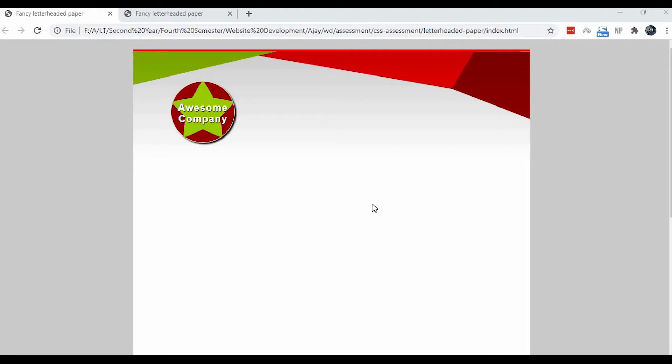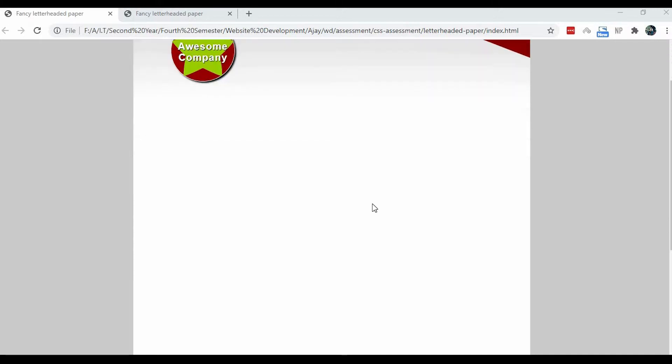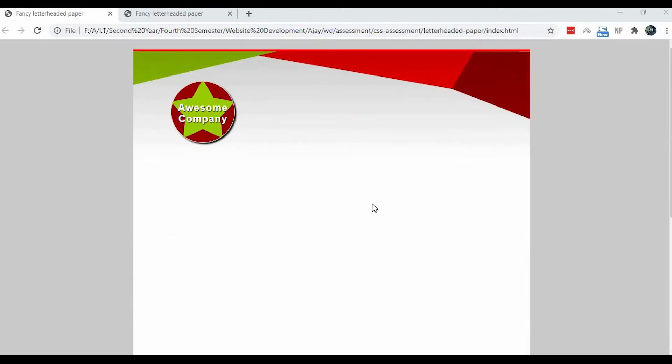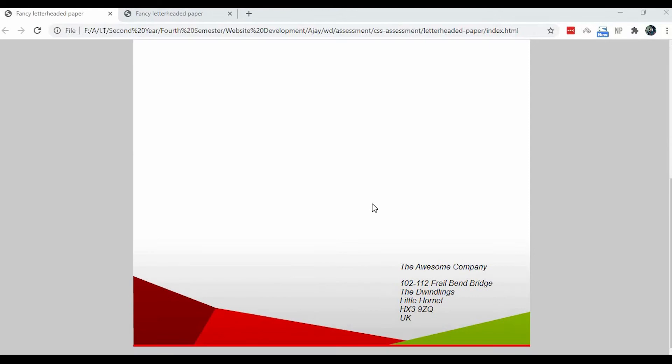Hello everyone. Today in this video I will be discussing how to create fancy letterheaded paper using HTML and CSS, as you can see on my screen.